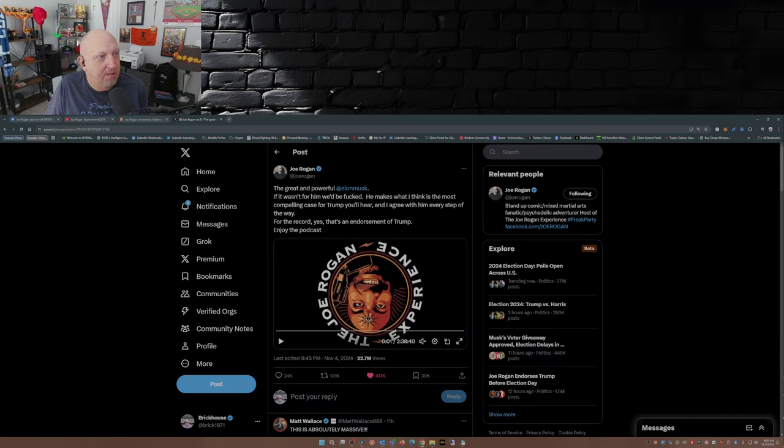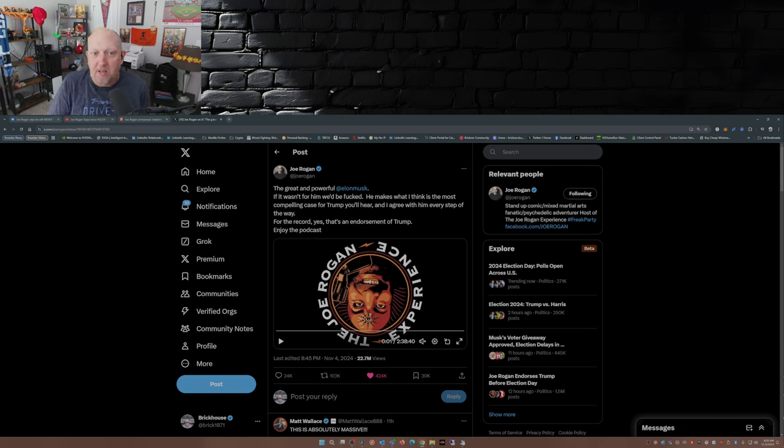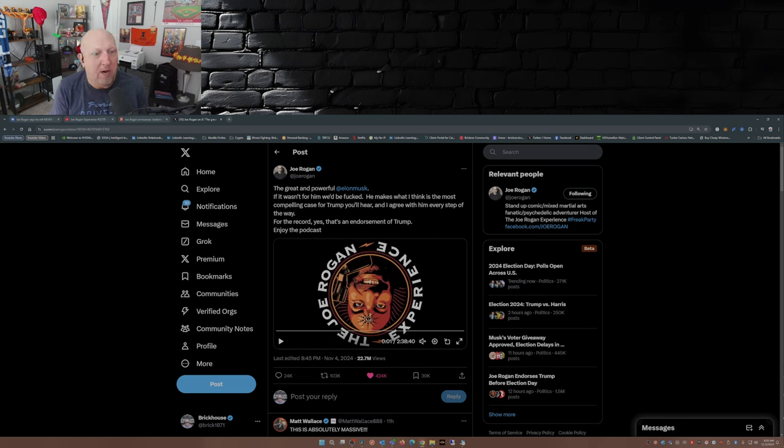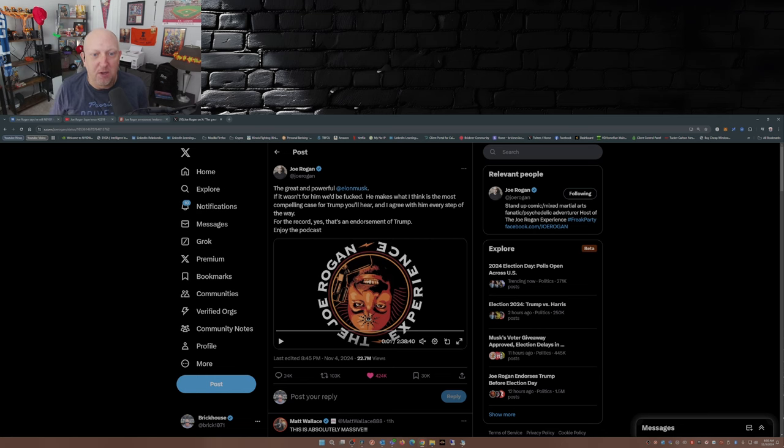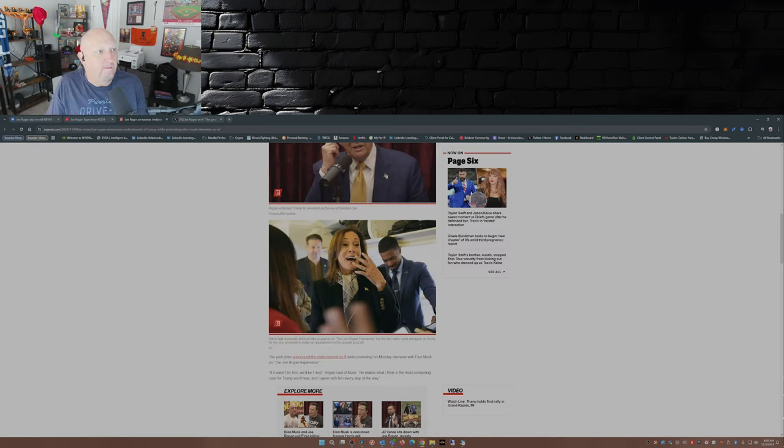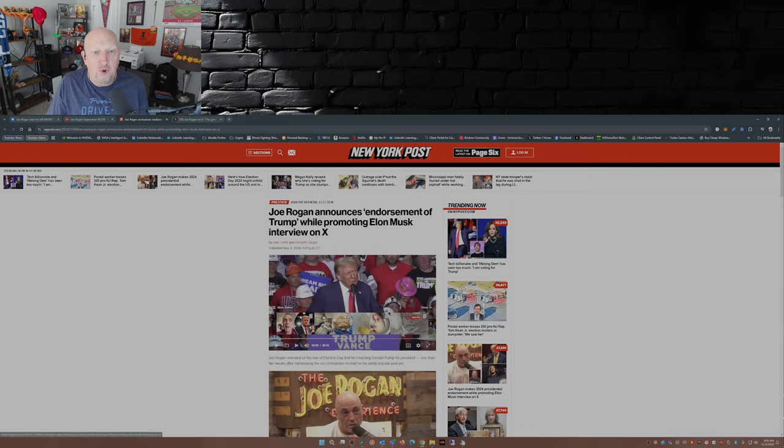And this dropped last night. The great and powerful Elon Musk, if it wasn't for him we'd be fucked. He makes what I think is the most compelling case for Trump you'll hear and I agree with him every step of the way. For the record, yes, this is an endorsement of Trump. Enjoy the podcast.